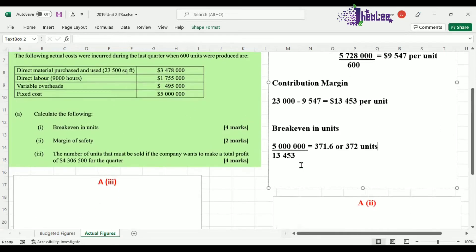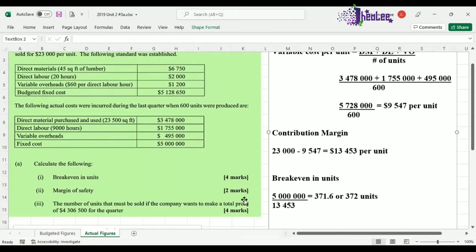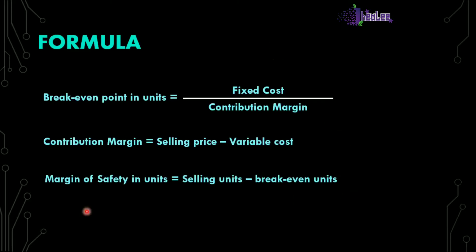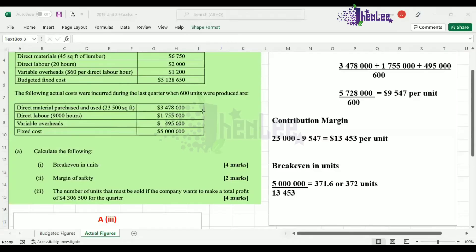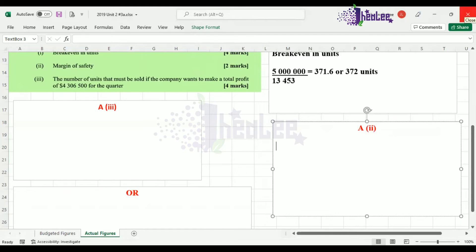Now that we have completed part one, we can calculate the margin of safety, which is part two. The formula is: selling units minus break-even units. Our actual units from the question is 600, and our break-even calculated in part one is 372 units. So the margin of safety is 600 minus 372, which gives us a margin of safety of 228 units.